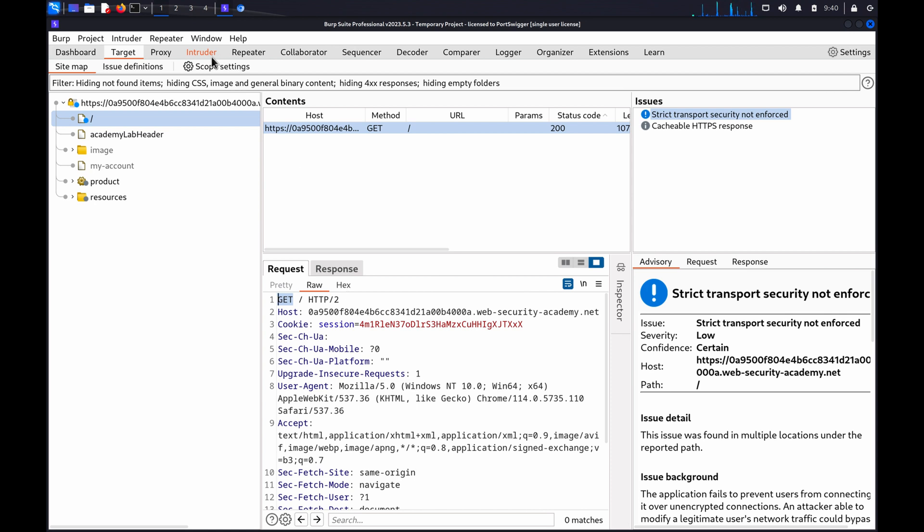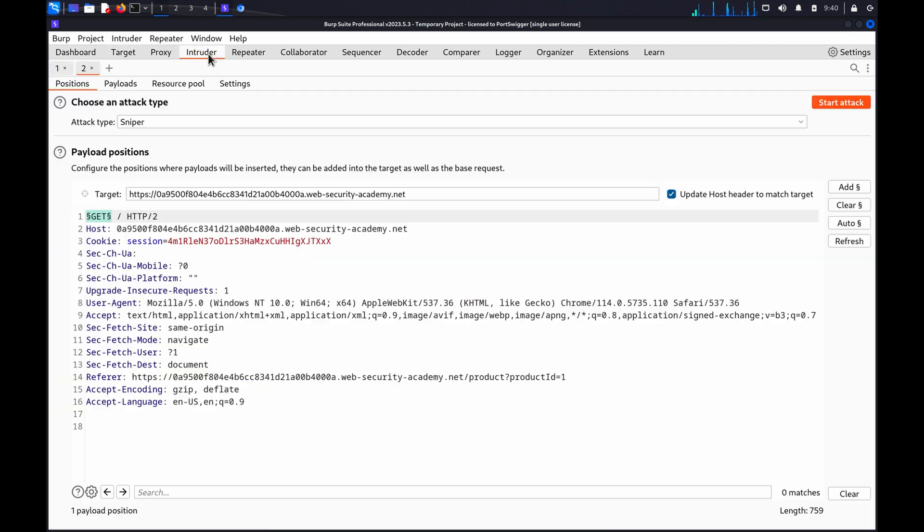In BurpIntruder on the Positions tab, because we highlighted the request method before sending it to Intruder, the method should have been highlighted and automatically marked as a payload position. We'll keep the attack type set to Sniper.